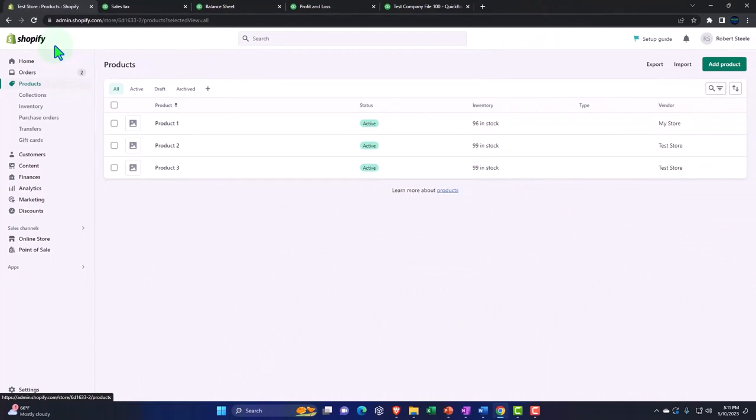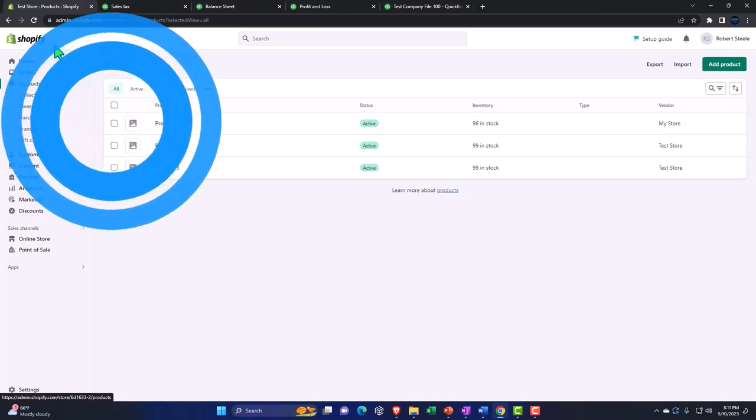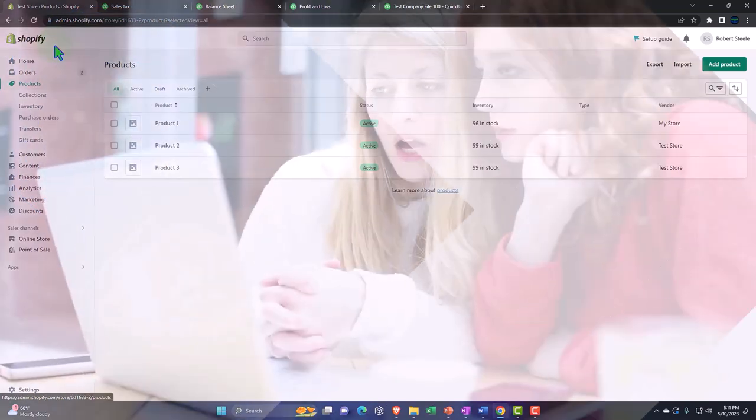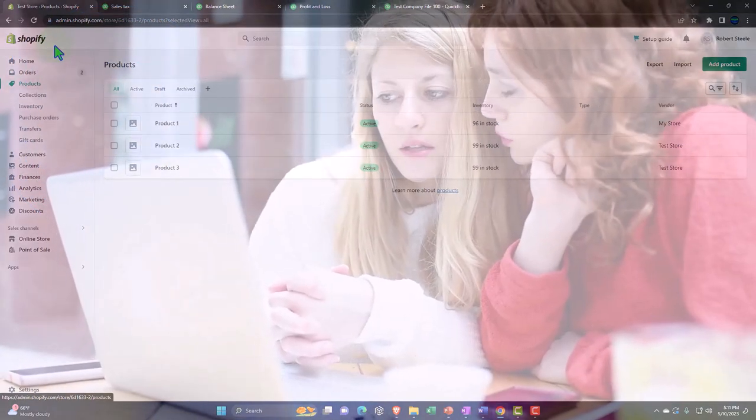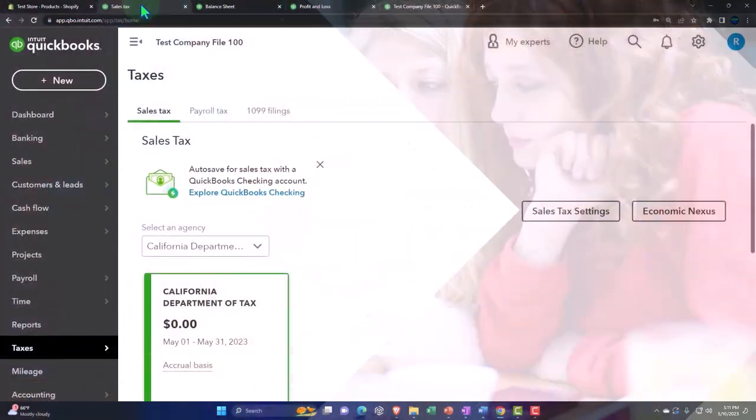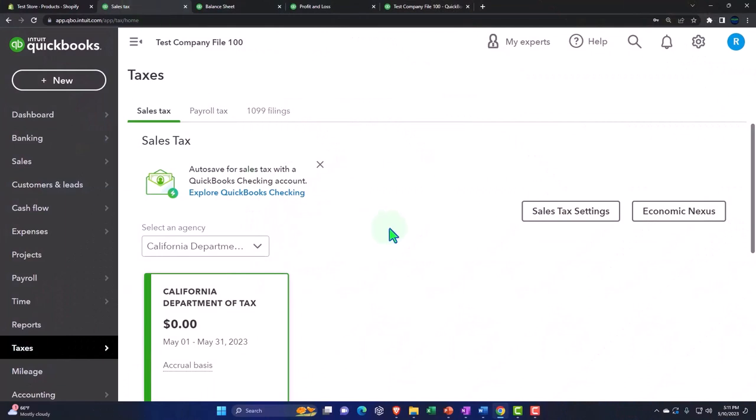So when dealing with sales tax, we have to take that into consideration when we're drawing the information in from an Amazon or Shopify type of platform into our QuickBooks system. And make sure that we're still managing properly the sales tax.